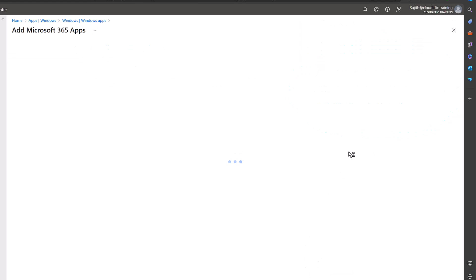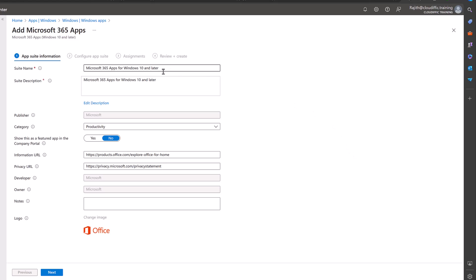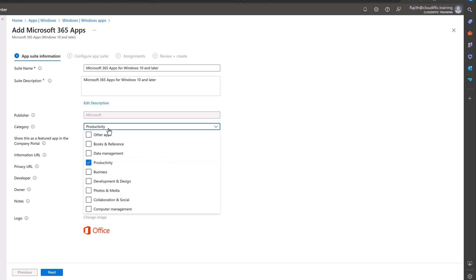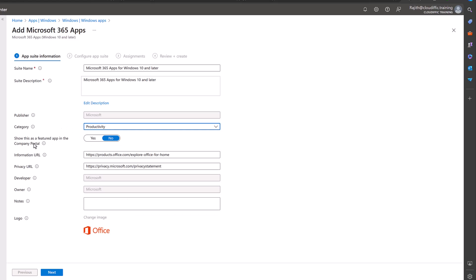Select it, and now most of the details are pre-configured because it's a Microsoft 365 app which is standard and which comes from Microsoft. They know all the information regarding the particular product. The application name is Microsoft 365 Apps for Windows 10 and later. These are just explanatory for an administrator; the users are not going to see these. Publisher is Microsoft, category is a productivity app. Do you want to show this as a featured app in the company portal? No, we are just trying to install it on all Windows 11 machines. Over here we have the other information which is optional, also pre-filled by Microsoft. We also have a logo for it.